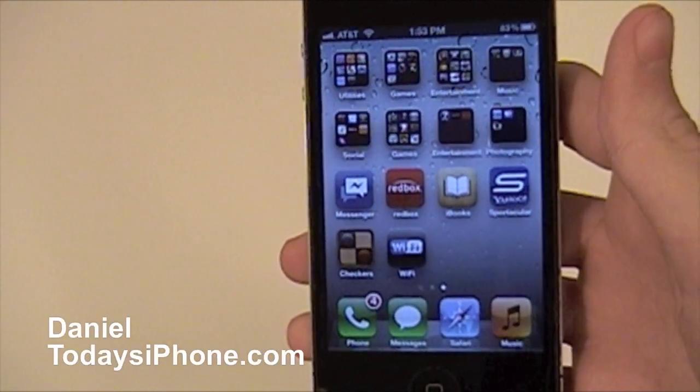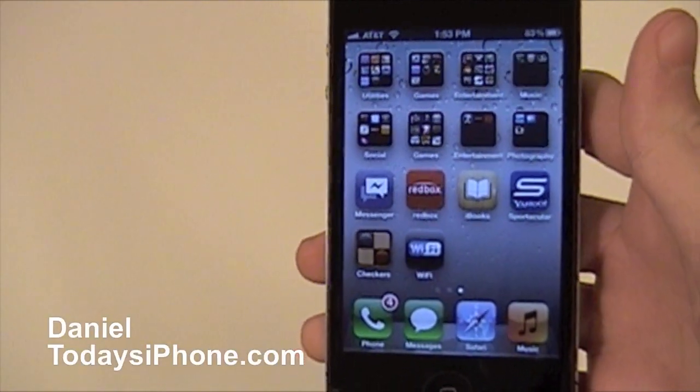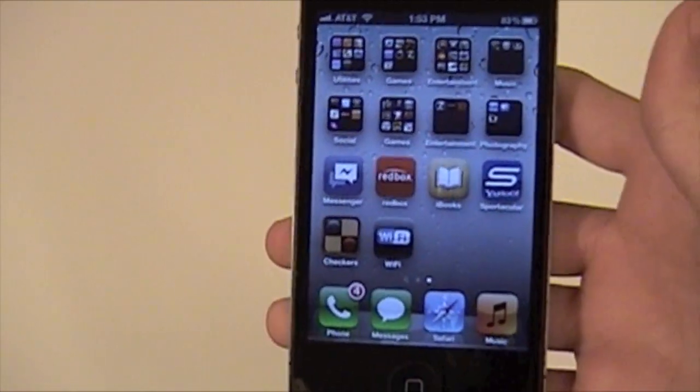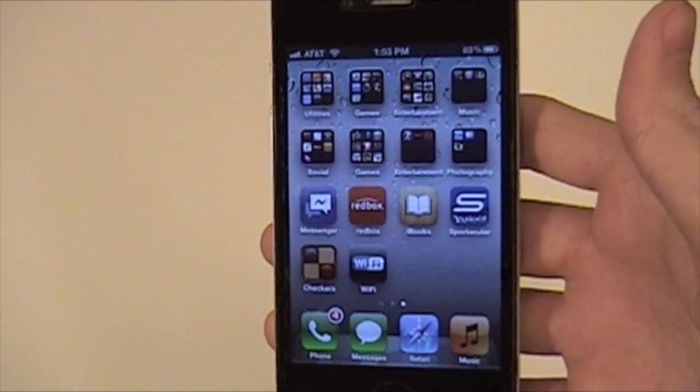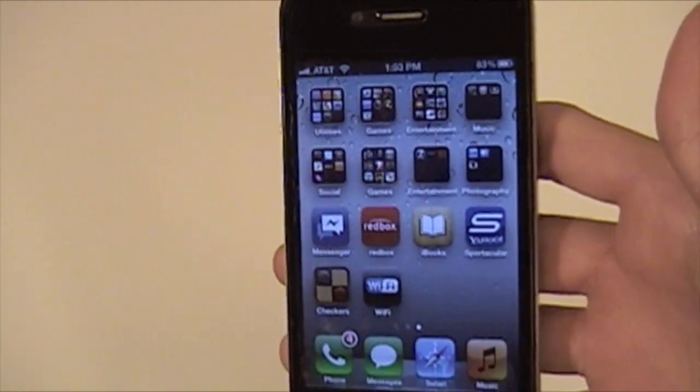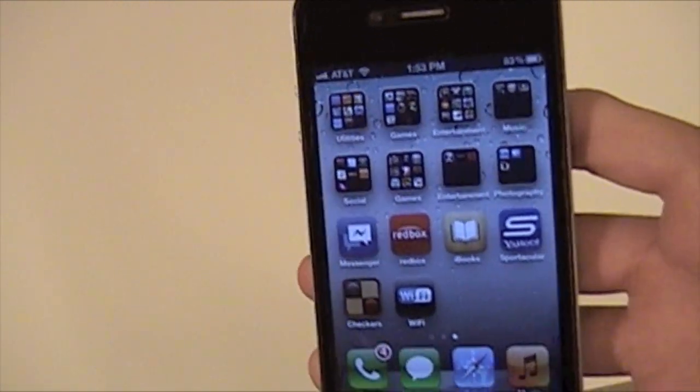Hey, what's up? I'm Dana from TodaysiPhone.com. Sorry if my voice sounds a little funny. I've got a little bit of a runny nose, but we're gonna progress just fine.